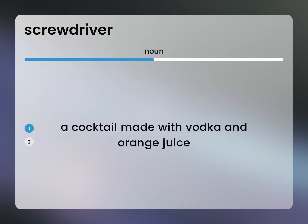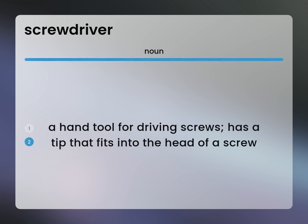A screwdriver is a cocktail made with vodka and orange juice. It is also a hand tool for driving screws, with a tip that fits into the head of a screw.